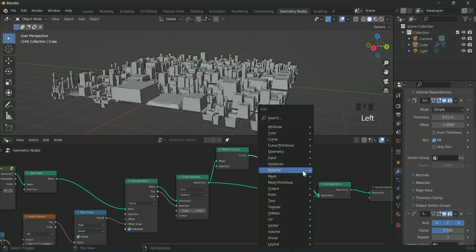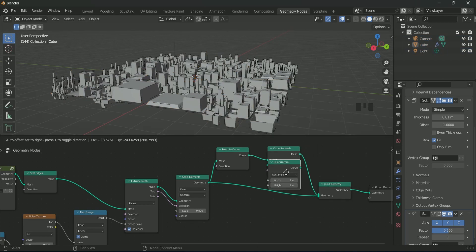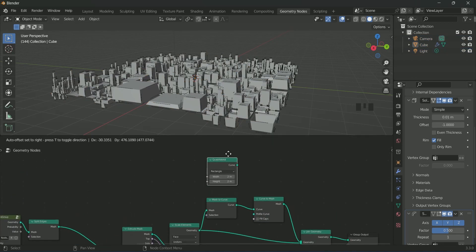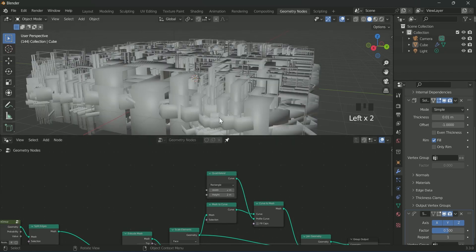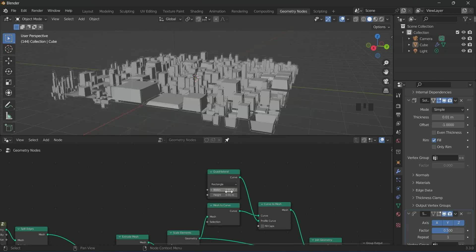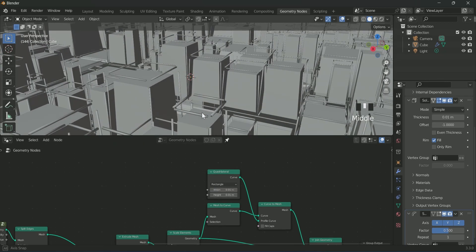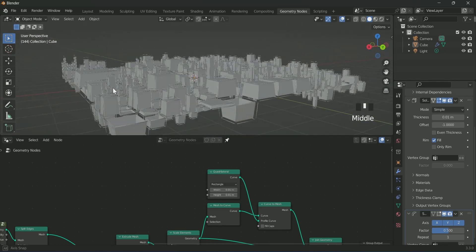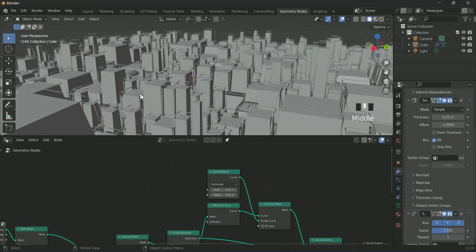Then one more node, quadrilateral, and connect it with profile curve of curve to mesh. Then reduce its width and height to 0.01. Now the wireframe is ready, and also it is moving according to its cube shape.